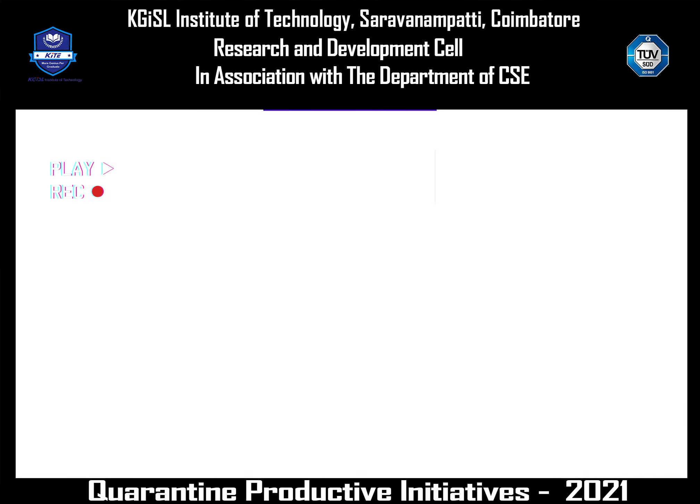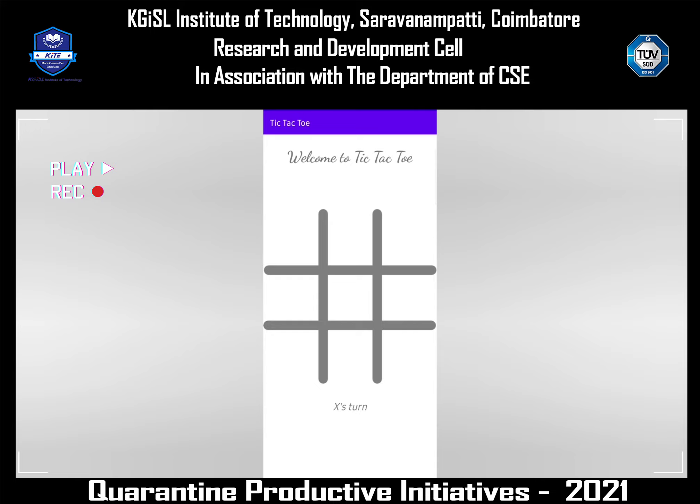When I open the app it says welcome to Tic Tac Toe and it shows the grid. When I tap on X, it says at the bottom it's O's turn. Now the second user has two places, so if I click this then it becomes O.